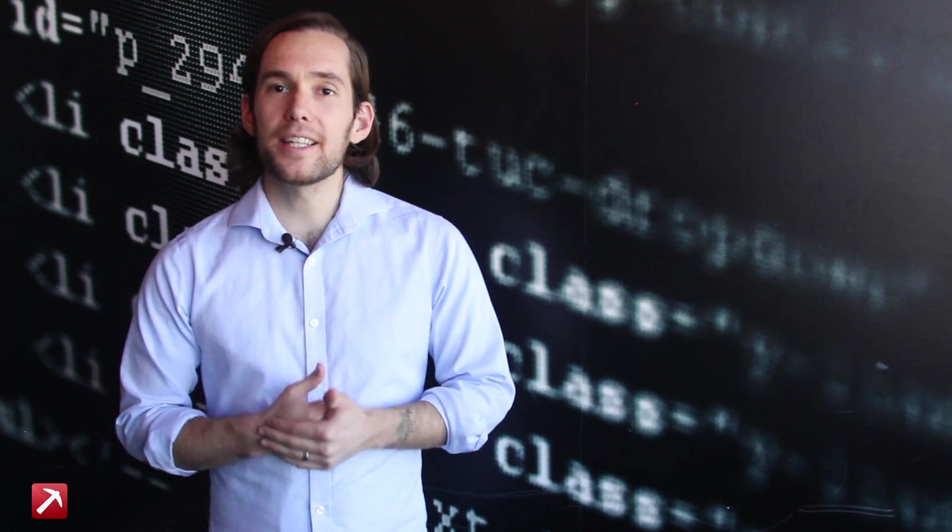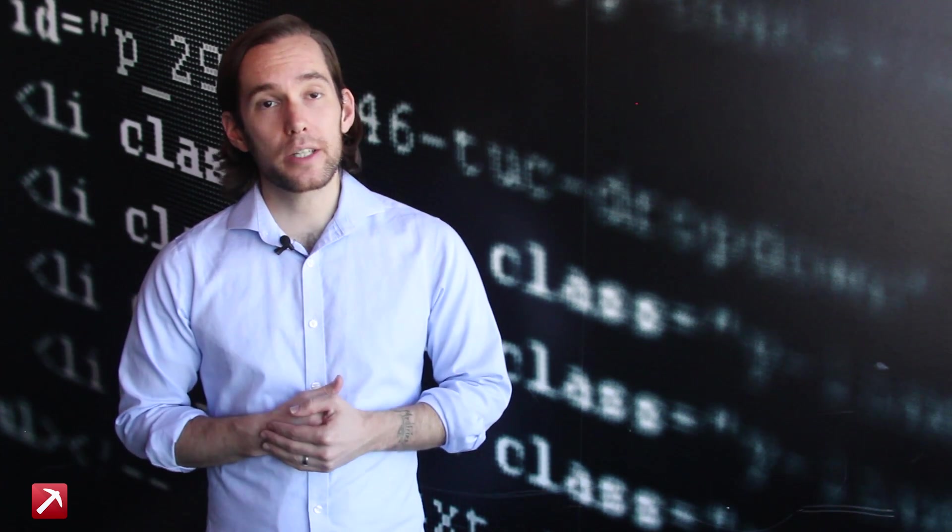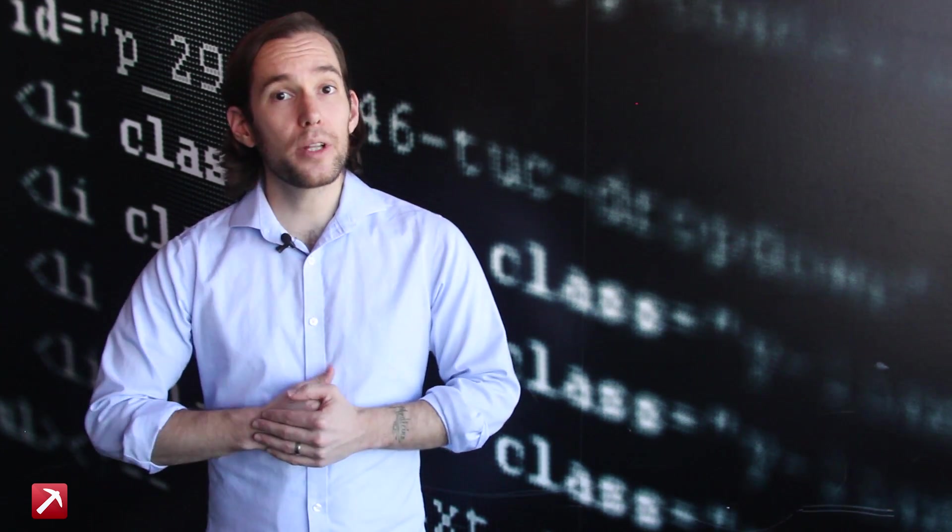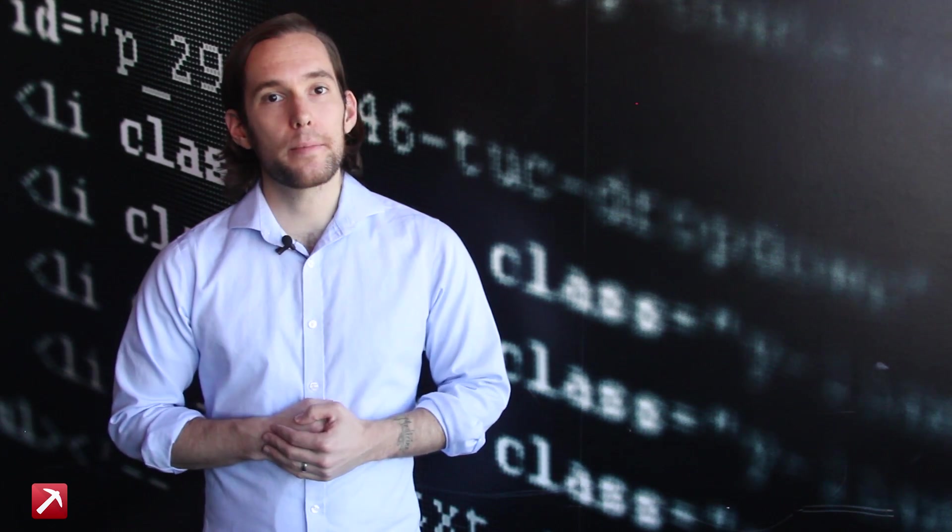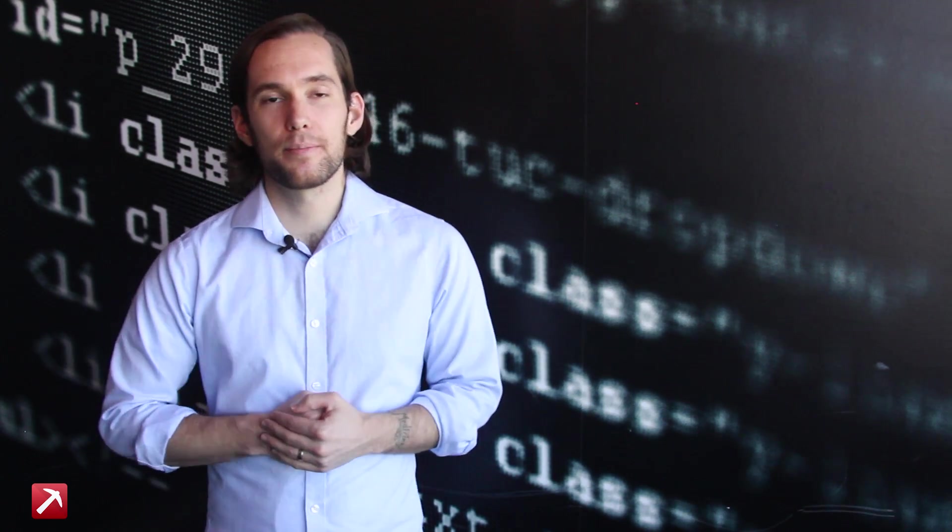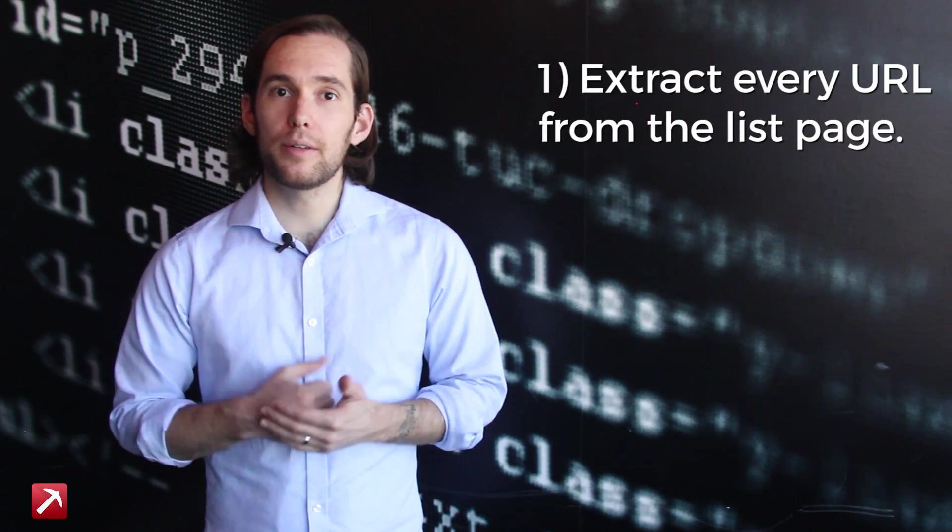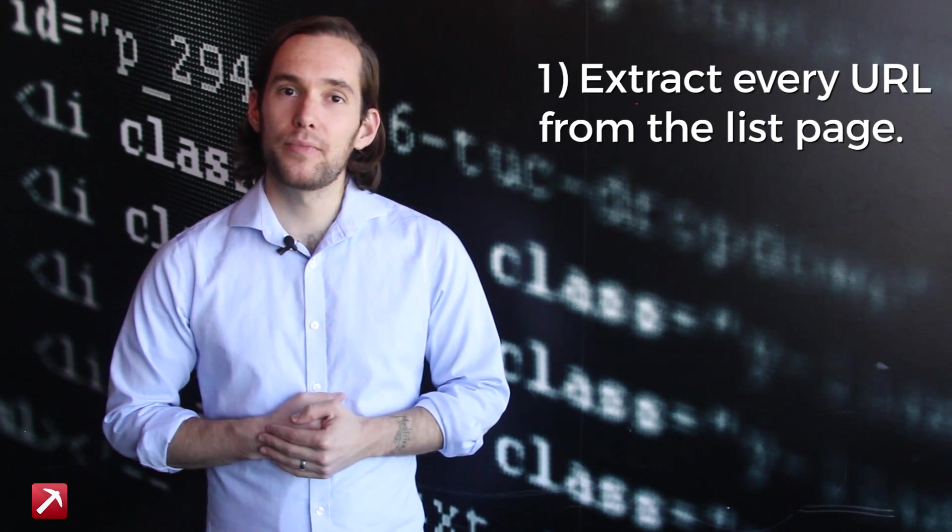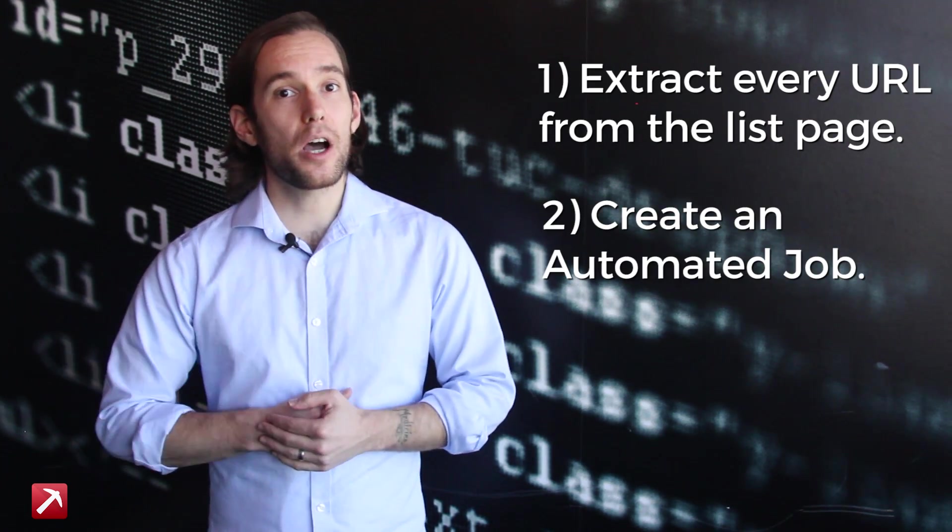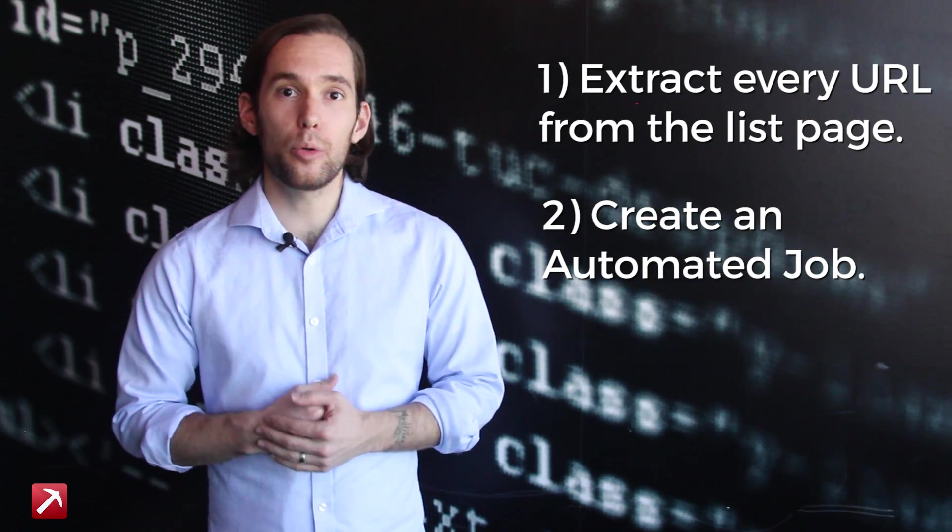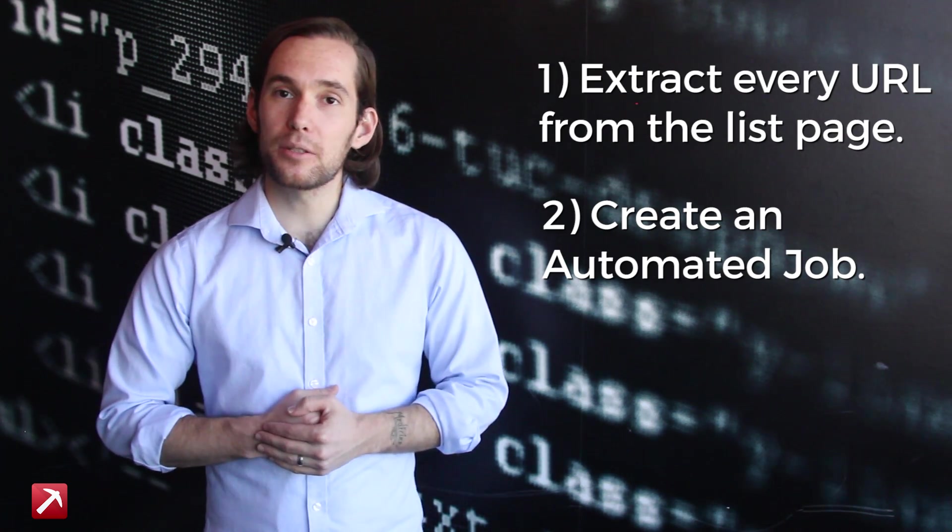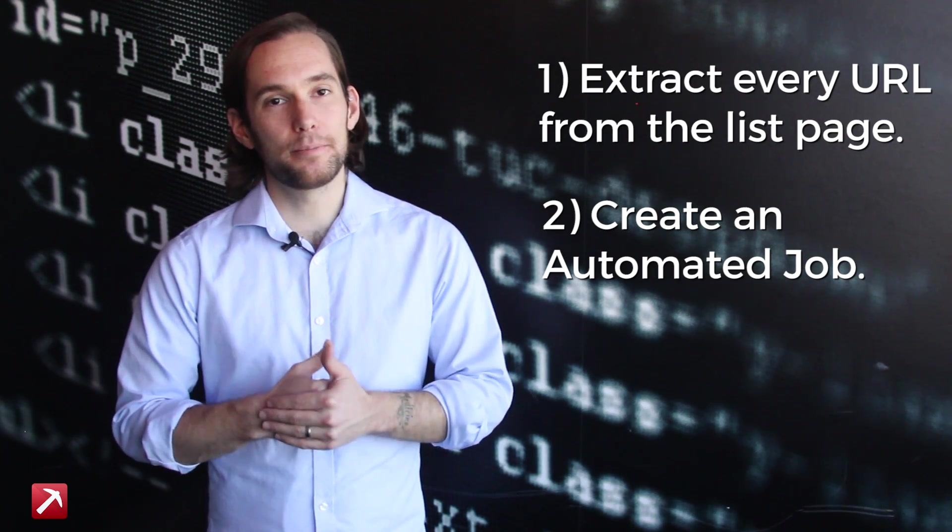Now let's say instead of a single page you want to extract a whole list of JavaScript developers or a whole list of homes from Zillow. Well Dataminr can do that and it only takes two easy steps. Step one: extract the URL of every item from the list page and then step two: set up an automated job which visits each URL and extracts the data from within the detail page and then we can save it in Excel. So let's begin.